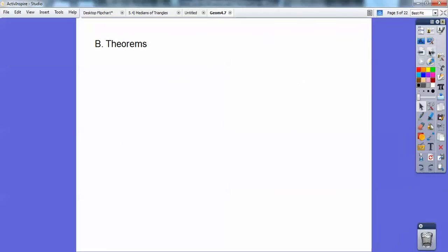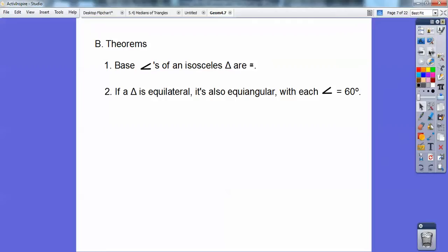Here are some theorems: The base angles in an isosceles triangle are always congruent. And if a triangle is equilateral, it is also equiangular, and each of those angles in an equilateral/equiangular triangle is 60 degrees.